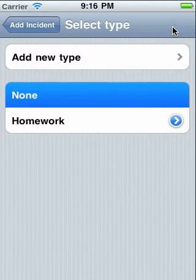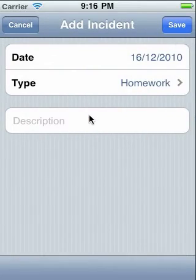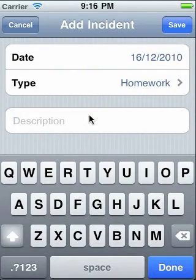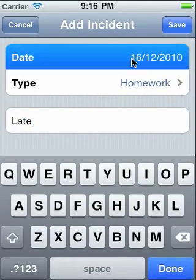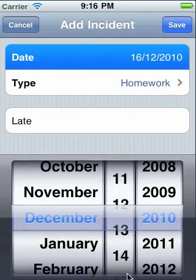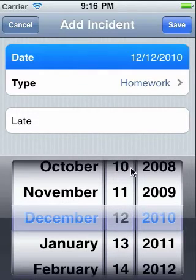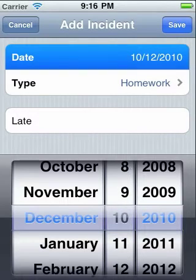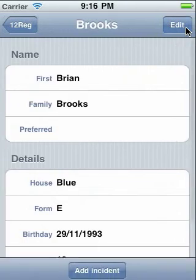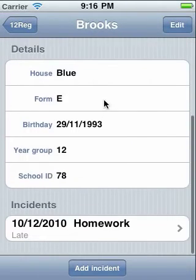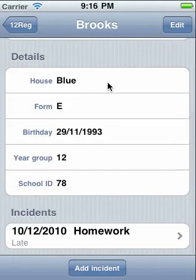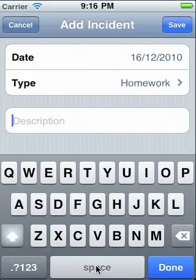Select the incident type and give an optional description. You can also change the date. When an incident has been added, it will appear at the bottom of the student screen. Let's add another to show you the threshold working.